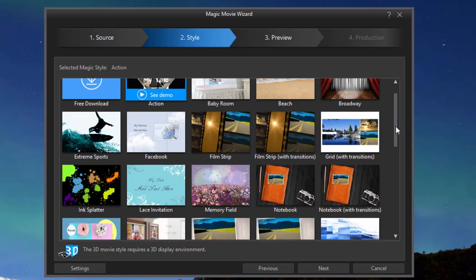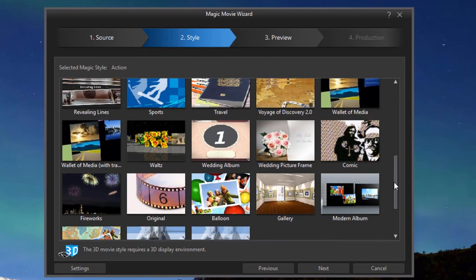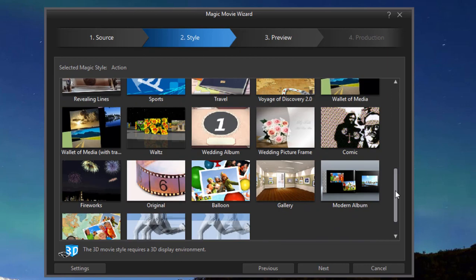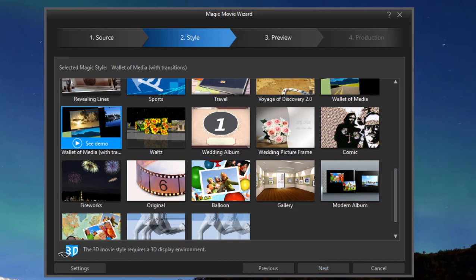We're checking out some very nice templates that are just a part of the program. So I'm going to select wallet of media and click next. Now, by the way, before I click next, I can also click the settings button here.